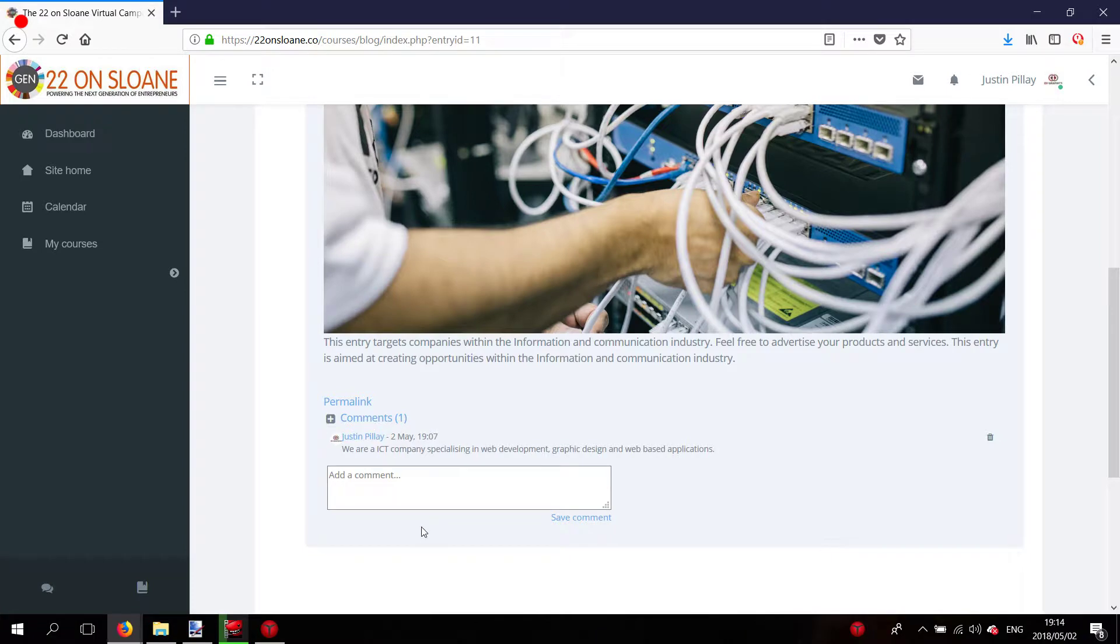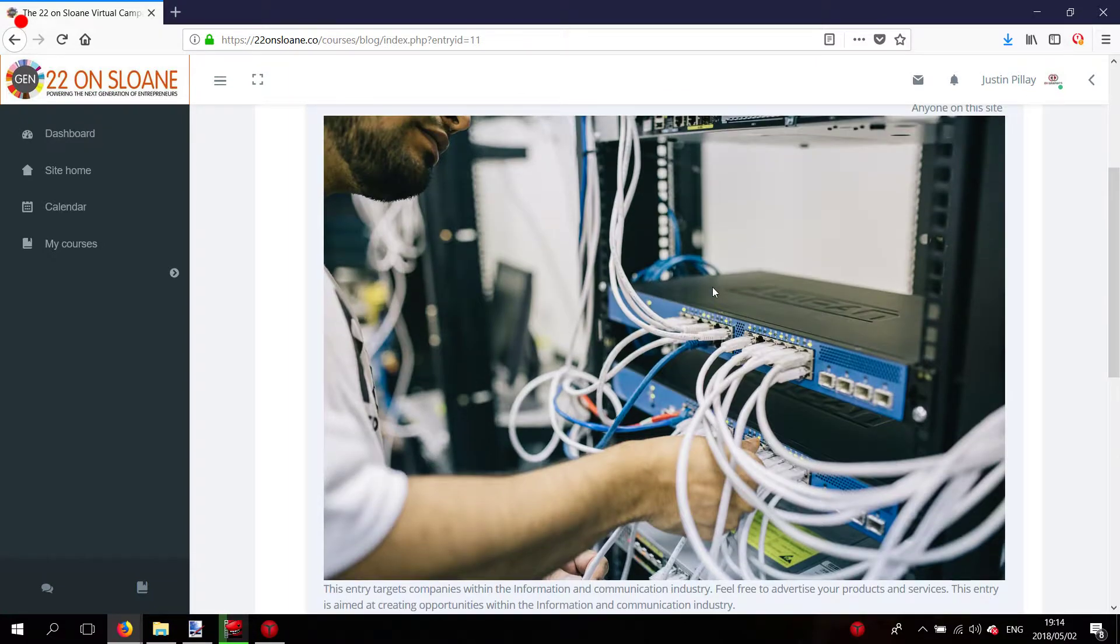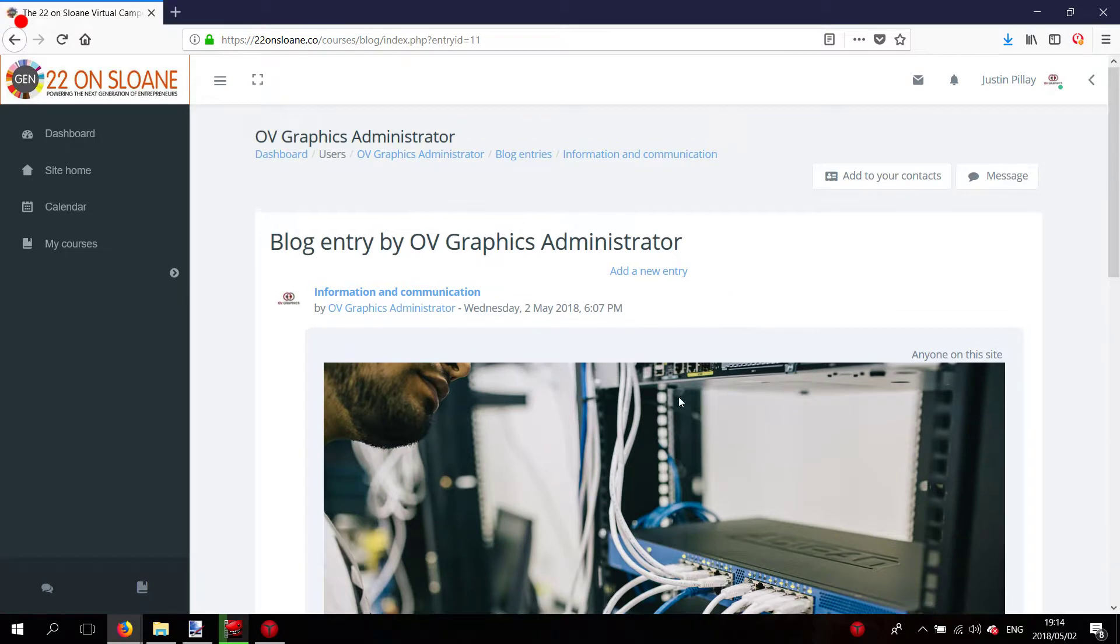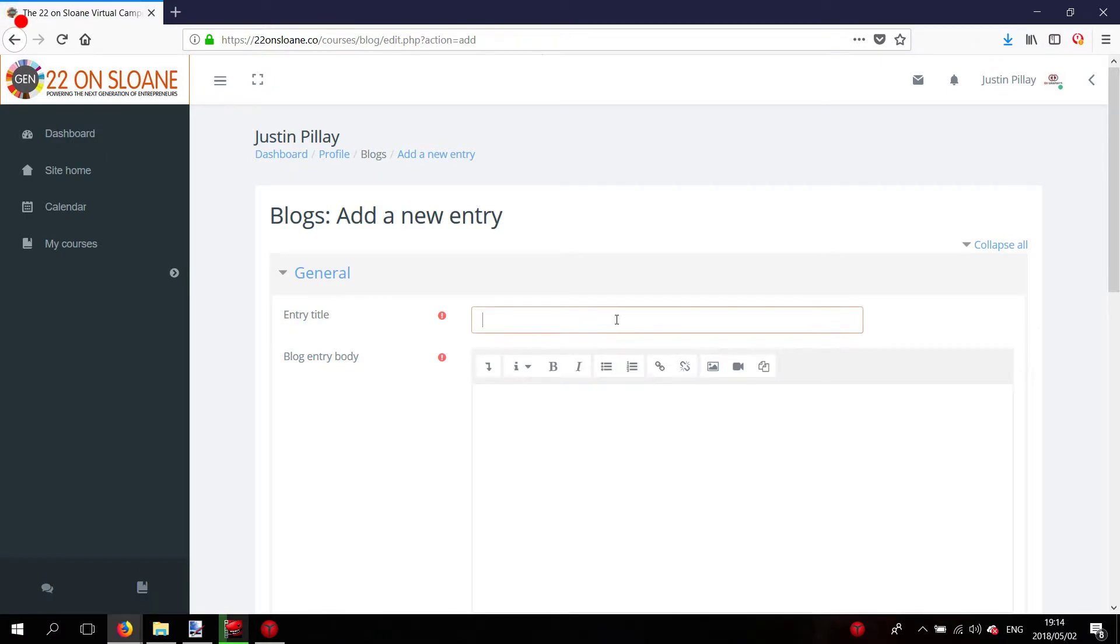You're not just limited to these blog entries here. You can also go ahead and create a blog entry by yourself. I'm just going to create a blog entry called OV Graphics.